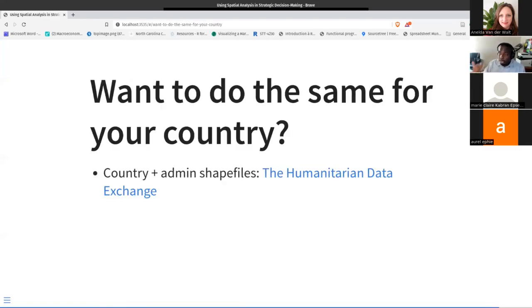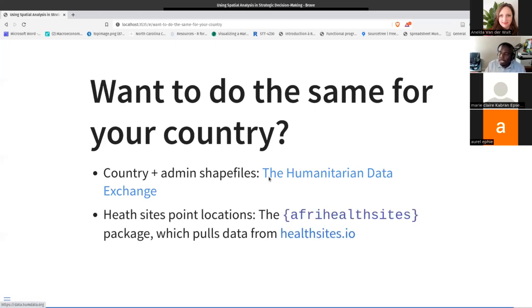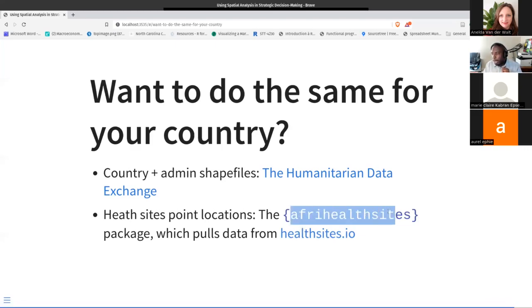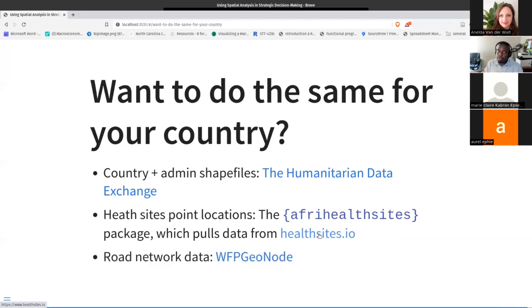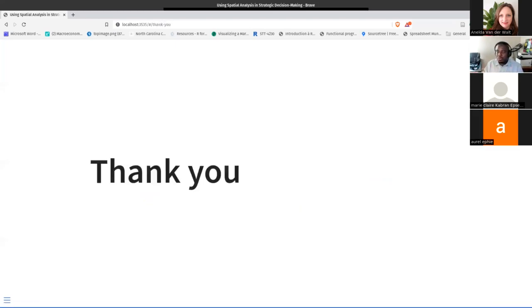Do you want to do the same for your country? The country and administrative shapefiles — the spatial data — I got from the Humanitarian Data Exchange, which is a really wonderful website. The health site points come from the website that Mark manages. We also have this wonderful package, AfriHealthSites, developed by AfriMapa, which allows you to very easily pull the health sites data with just one quick line of code. I mentioned road network data — even though I didn't use it in my presentation, this website has wonderful data on road networks in your country. If you want to push the analysis further, you can add road network data to it as well. Thank you very much for your attention.